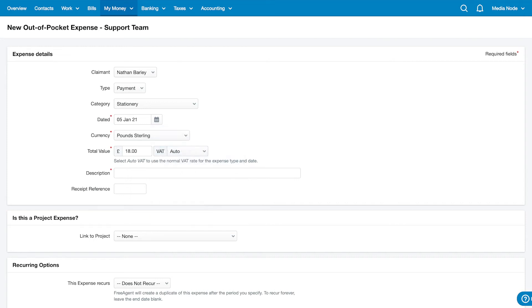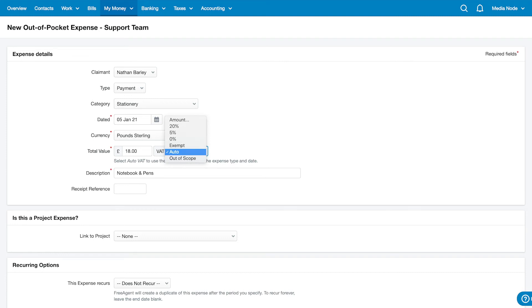Enter the value of the expense, inclusive of VAT, and tell FreeAgent which rate of VAT applies. Either choose the auto setting and FreeAgent will apply the standard rate of VAT for the expense category you've chosen, or you can choose a set percentage or manually enter a specific amount.